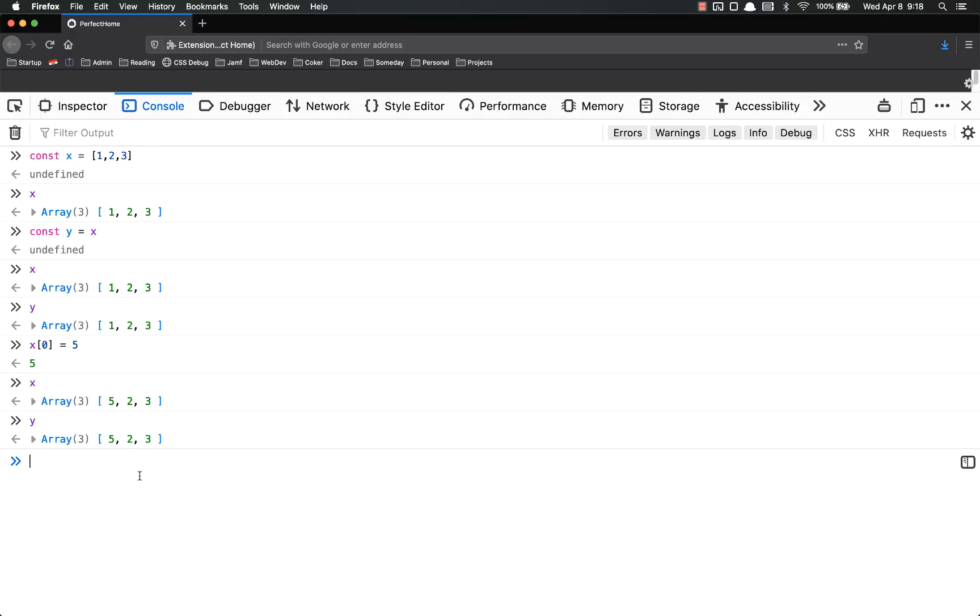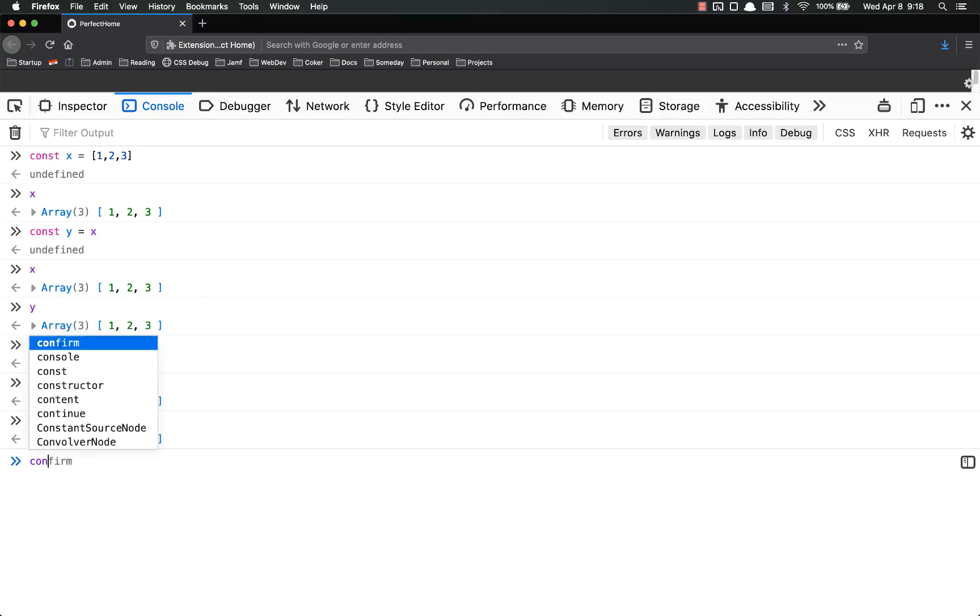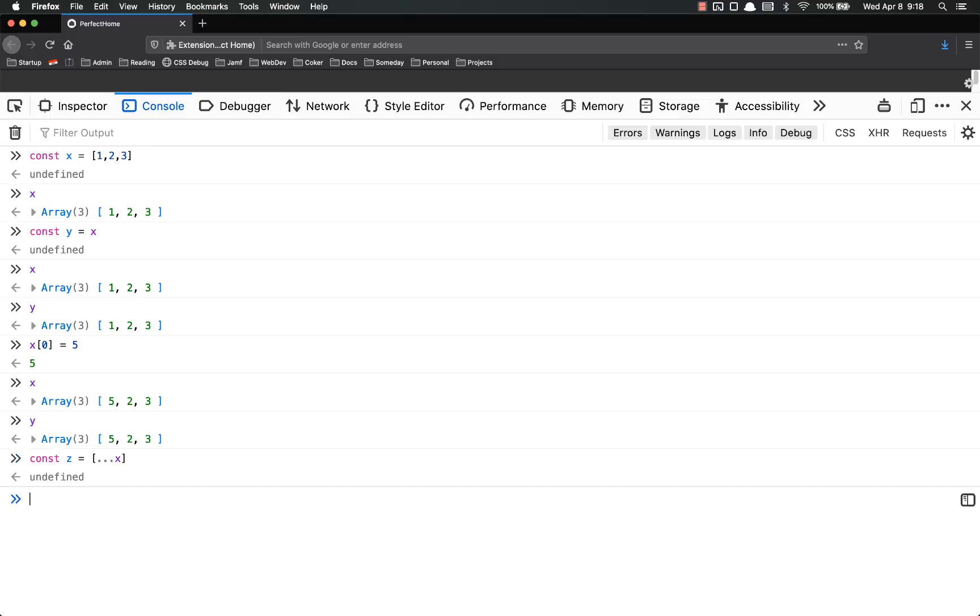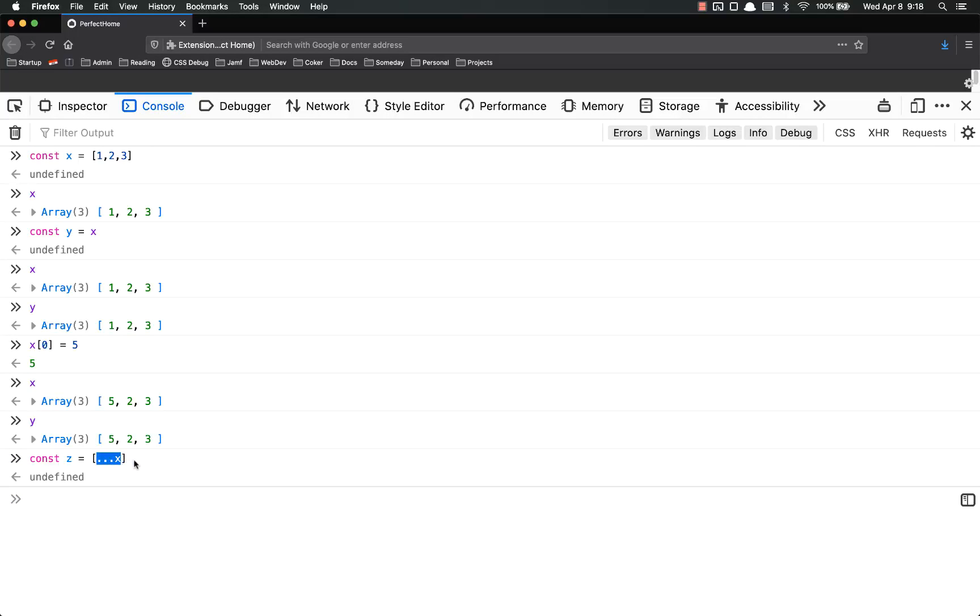The way that it works is it's just three dots. So if we wanted to make a copy, let's const z equals, we would put our array syntax there, dot dot dot x. What this does is this spreads out all the values of x and treats them as if they were just the values, not an array of the values.